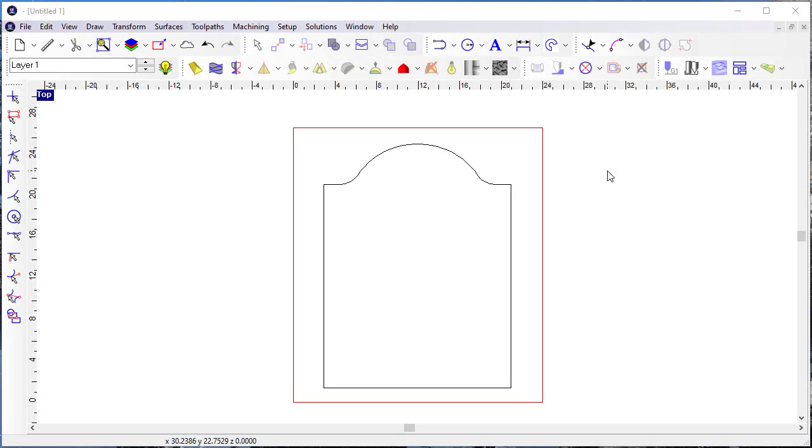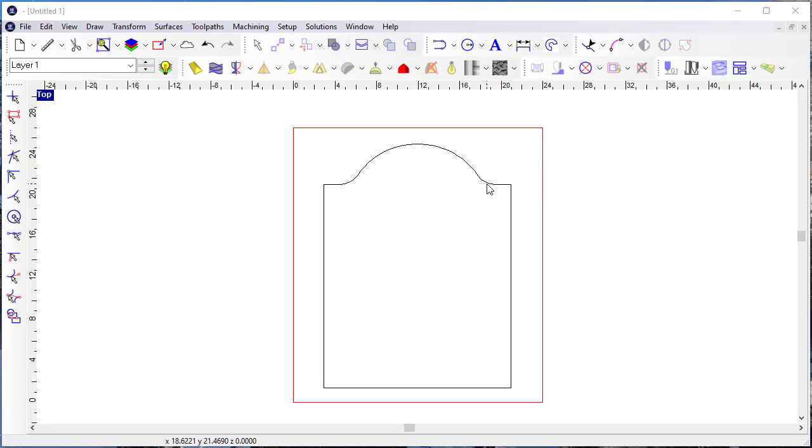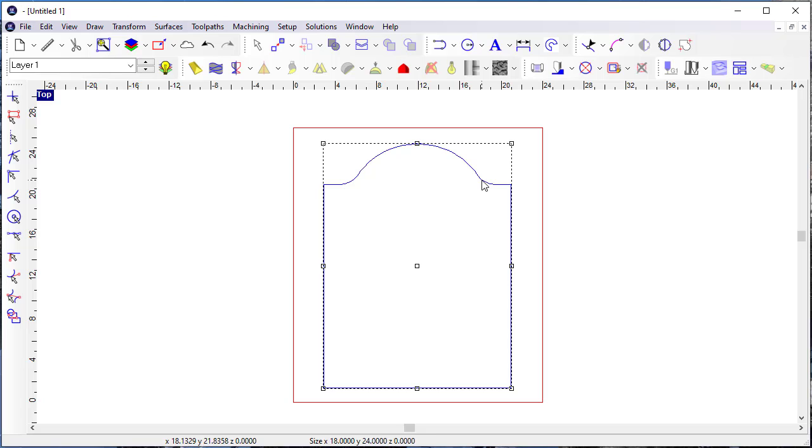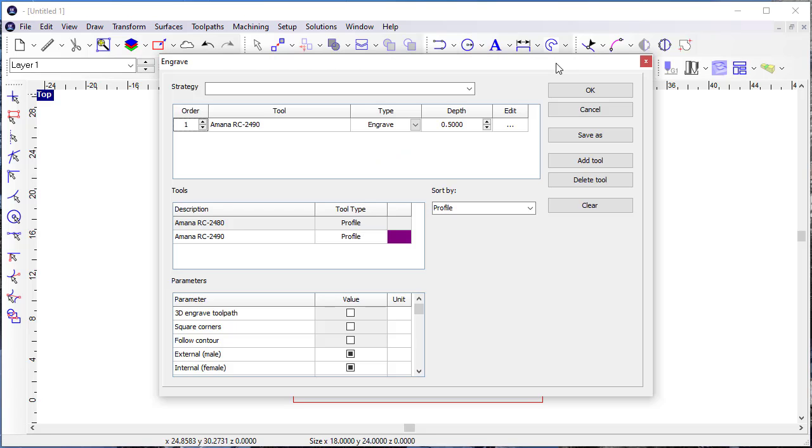With the addition of the profile tool in the tool library, we also have the ability to simulate that tool as part of tool paths. Typically you're going to apply it as a profile for a certain type of shape. I created a shape like this, and let's apply it as just an engraving tool path.